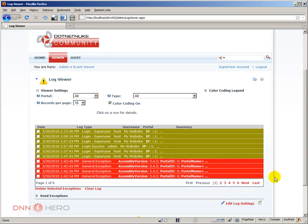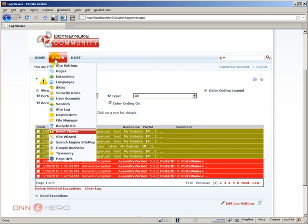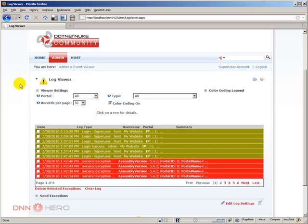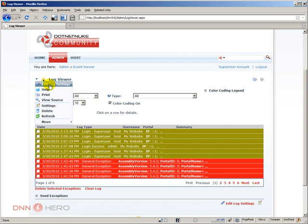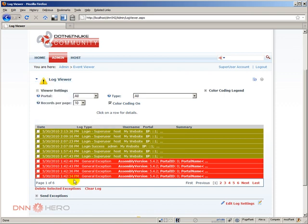Now each and every time that we create a new .NET NUC site from scratch, there are a couple of types of events that are automatically logged when we start using the website. For instance, when someone logs into the website or someone logs out from the website. So the website log can increase quite a lot. Let's have a look at some of those events. We are here under admin event viewer at host level, because the admin level has slightly more restricted access than the host level.